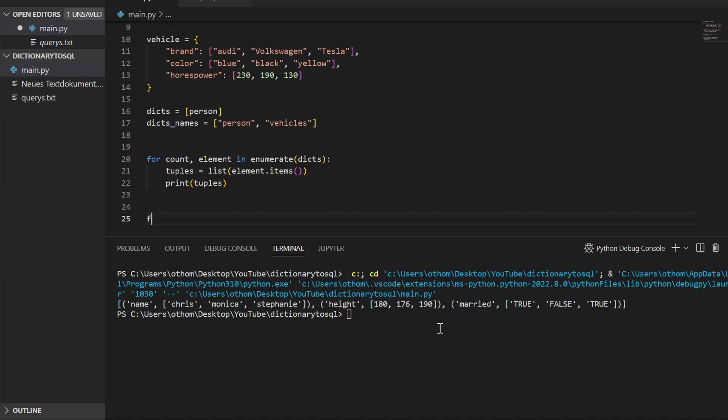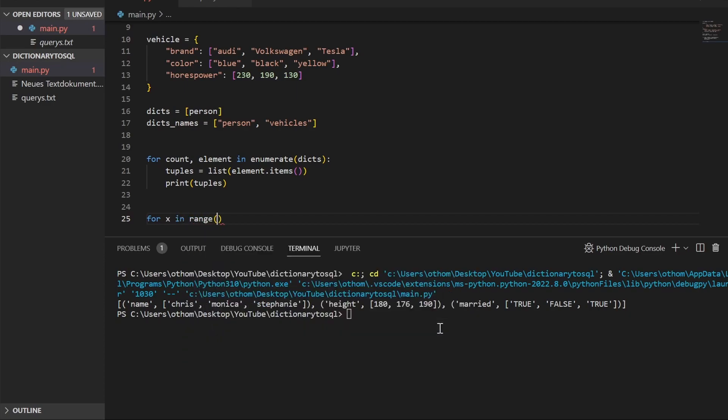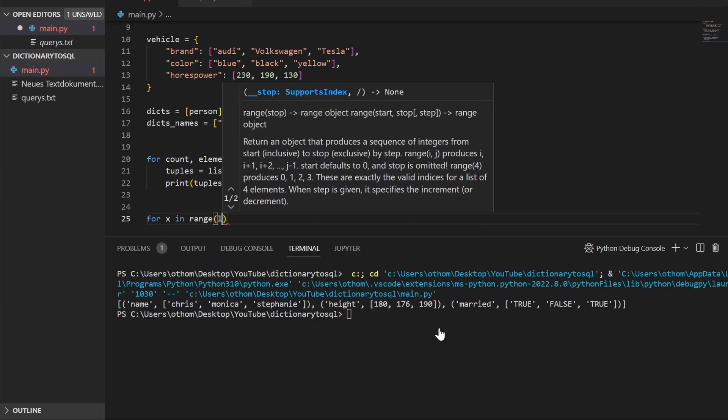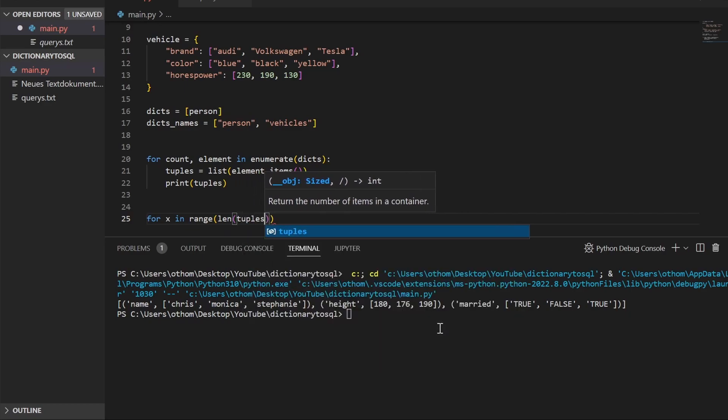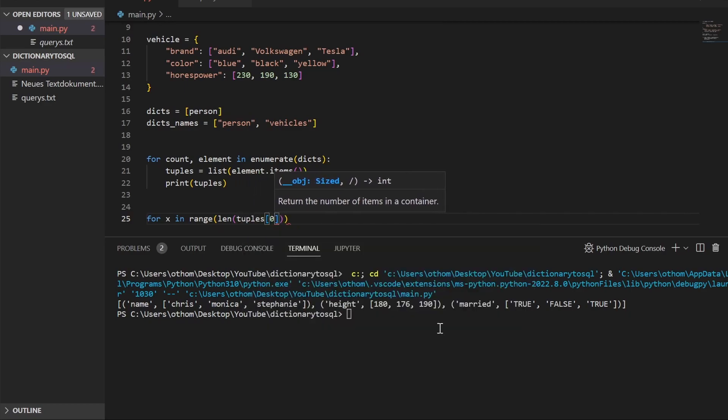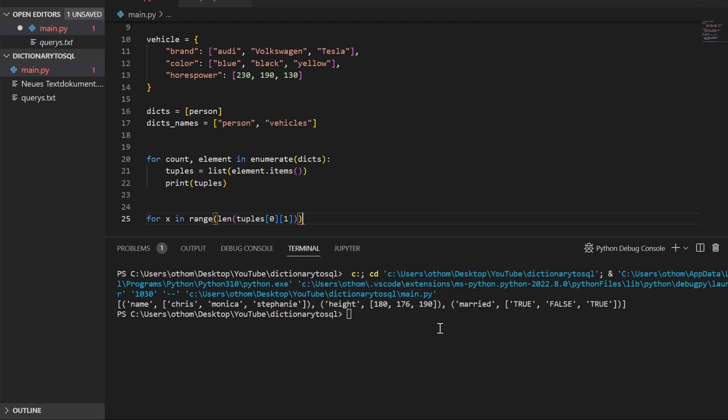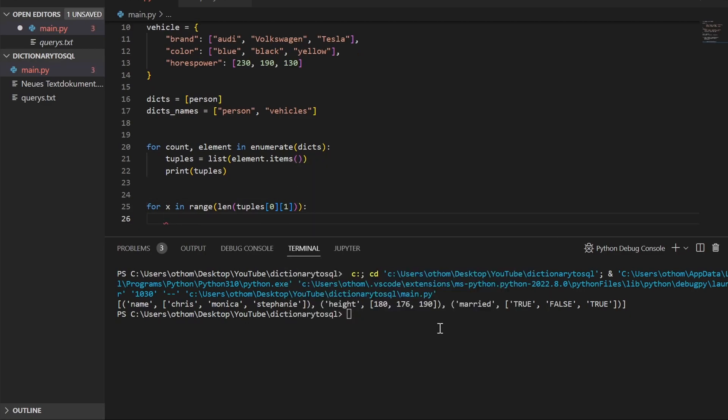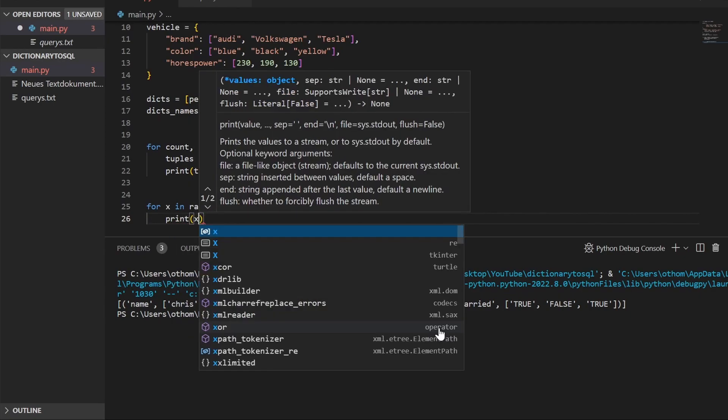So we'll set up a loop for x in range, and the range has to be as long as the length of our values. So we take zero and one, and we'll just print x. Let that run.